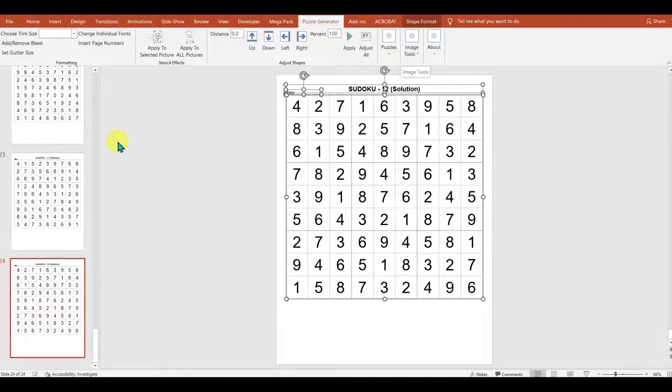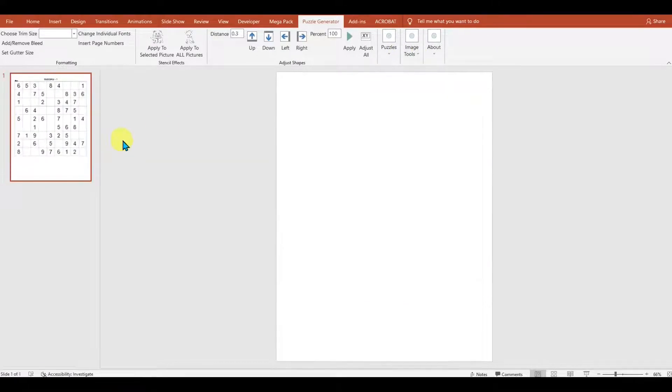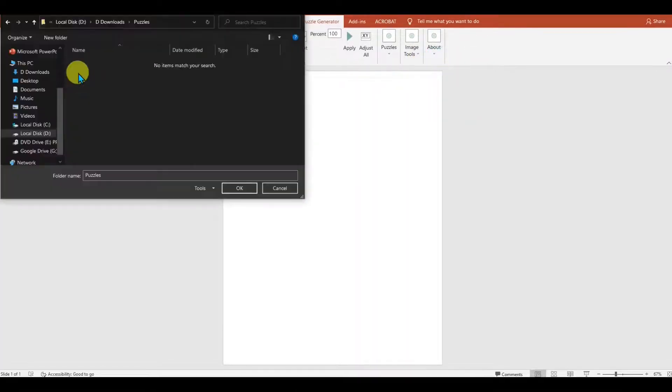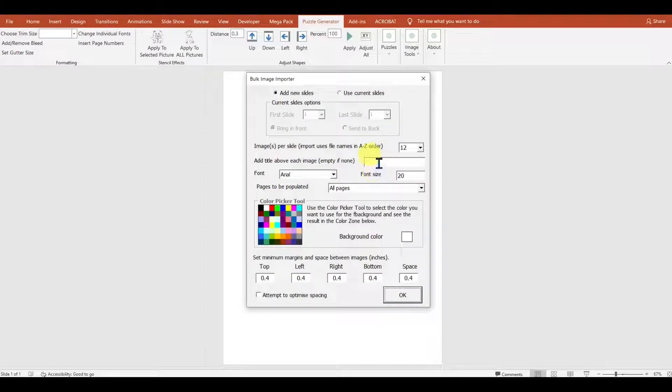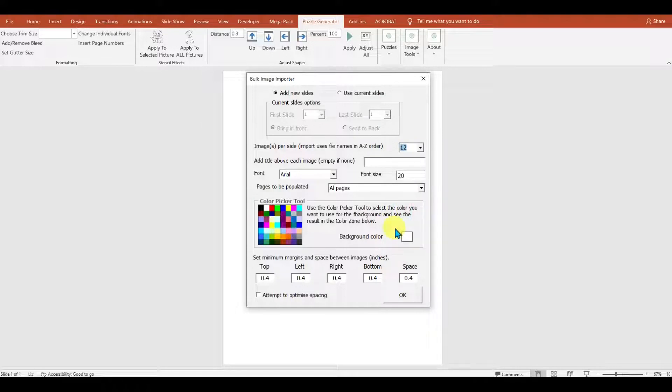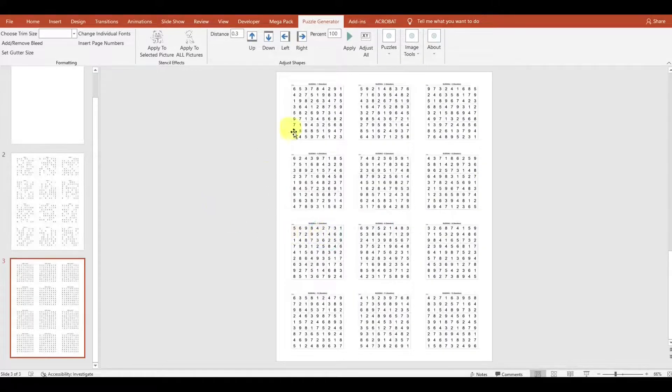So what we can do now is just get rid of these, and we'll go to our image tools and choose Bulk Import Images. And now we can choose our settings. We can set a title, we can choose how many images we want, we can say we want 15 images, 20 images, I'm going to say 12 images per page. Click OK. Boom, there we go.